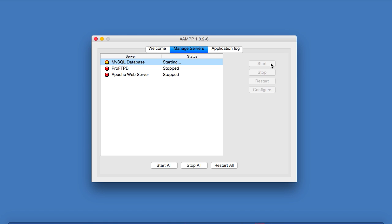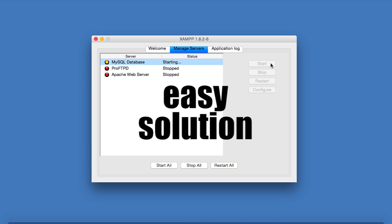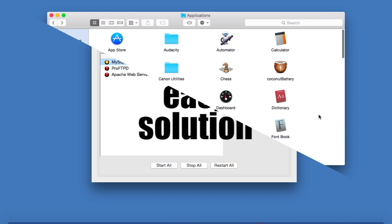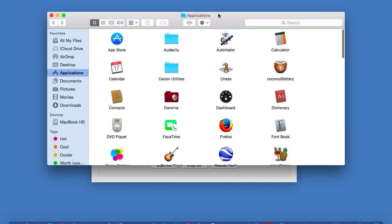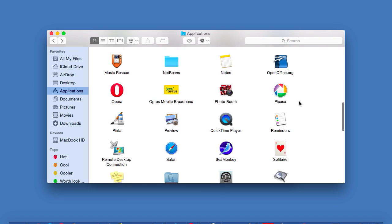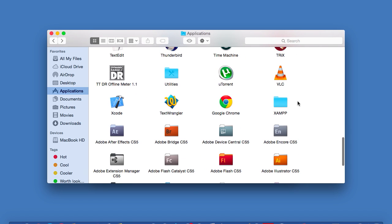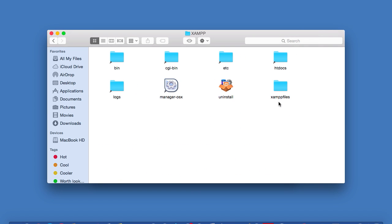So here's two solutions to fix this bug. Now, the fix that I'll show you first is the easiest one. Simply go to your Applications folder, scroll down a bit, and double click on your XAMPP folder. Find the ETC folder, and then double click on that.